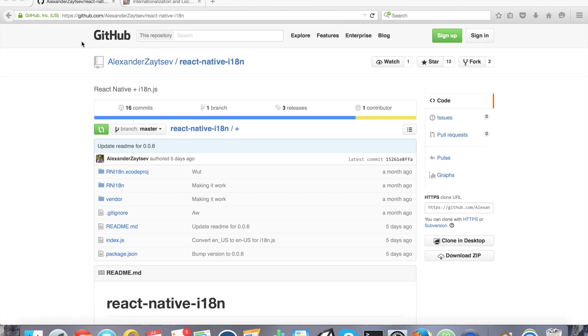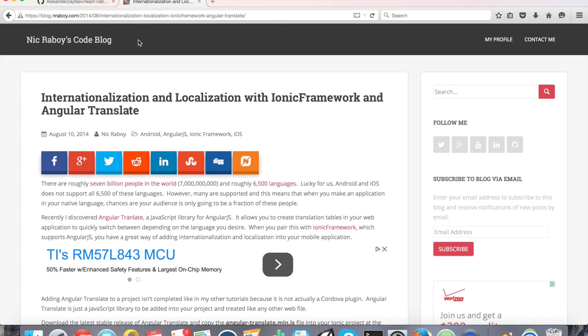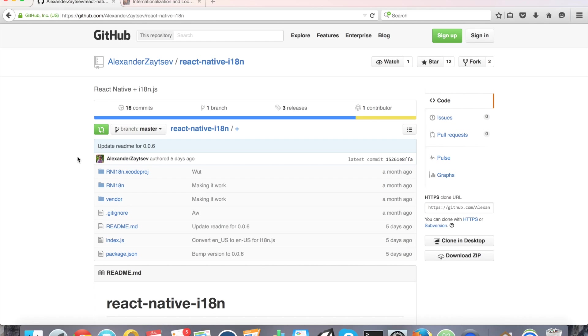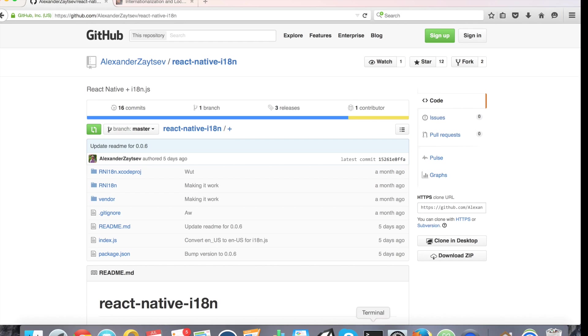This tutorial is actually going to be very similar to a previous one I did. I did a previous tutorial on the same topic, but for Ionic Framework and AngularJS. It'll be similar, but different frameworks, different languages. Let's go ahead and get things started.